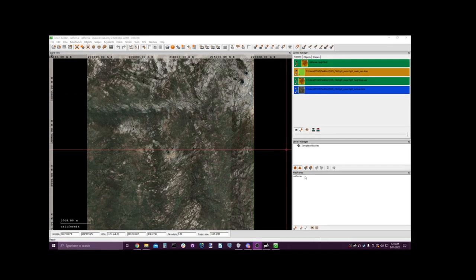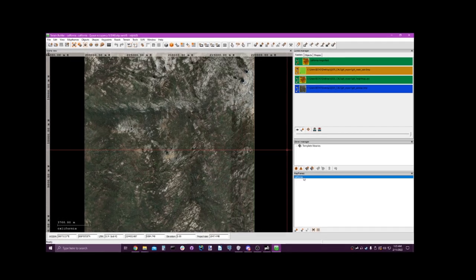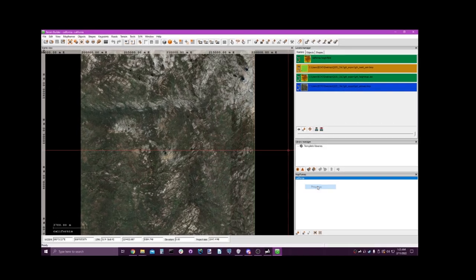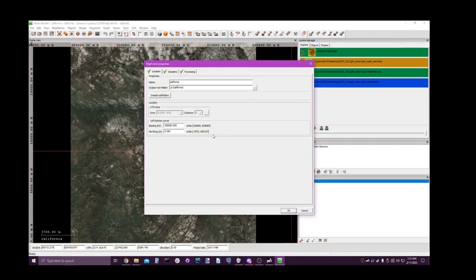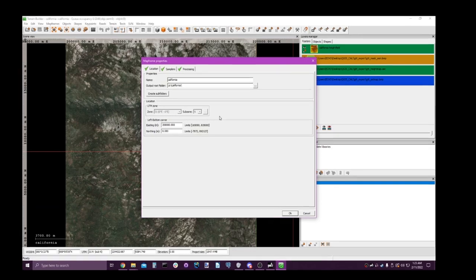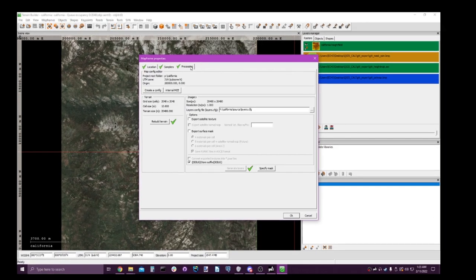Great, so now our layers have been generated and we can continue.